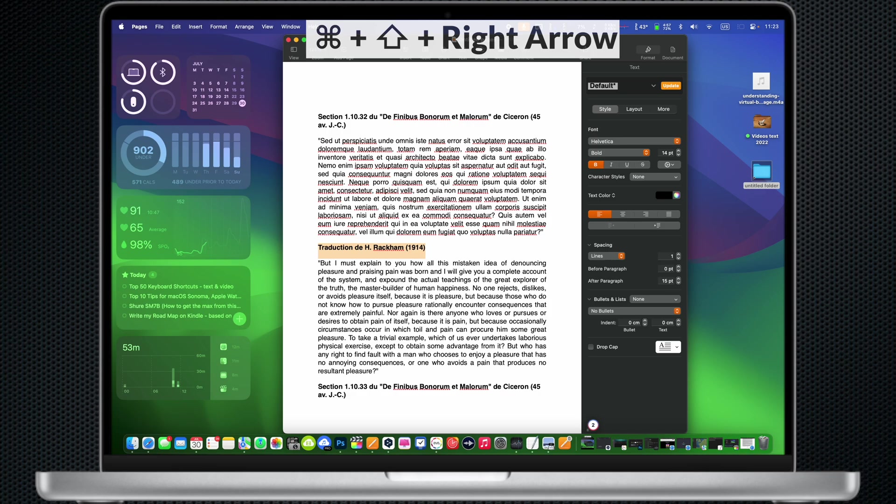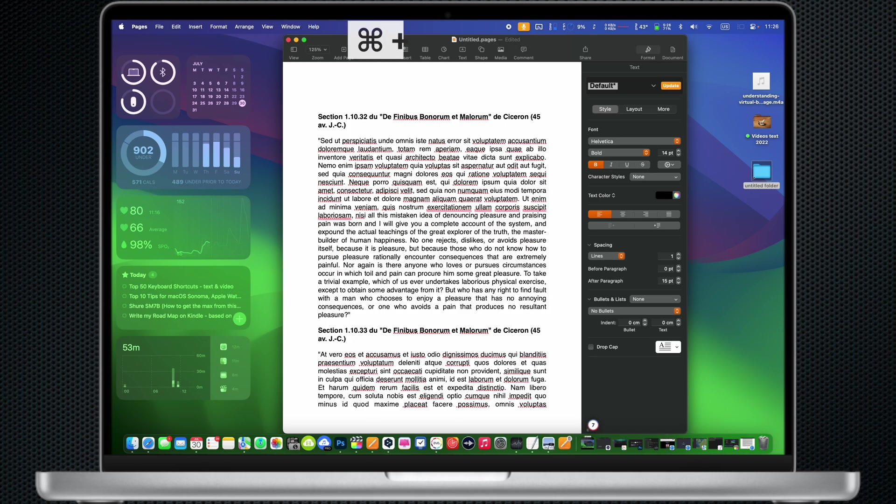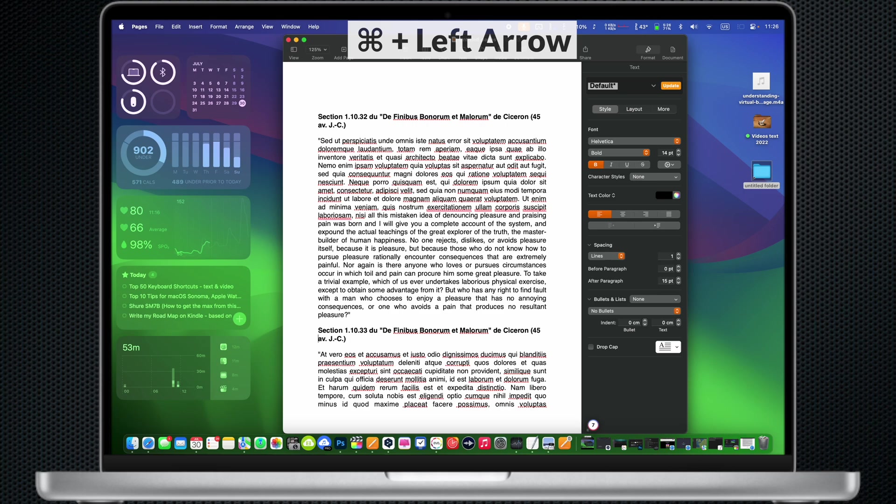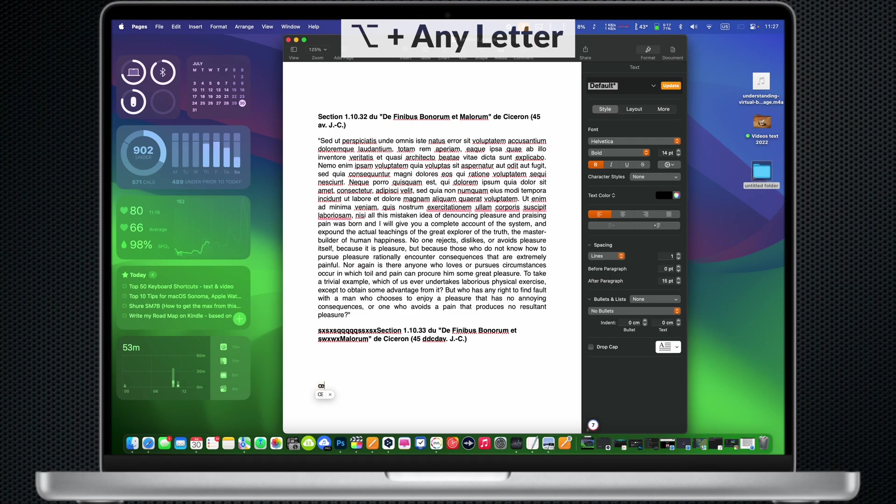Option Delete: Delete the last word to the left of the cursor. Command Left Arrow: Move the cursor to the beginning of the current line. Option and press any letter: Insert special symbols, so no longer need to google for them.